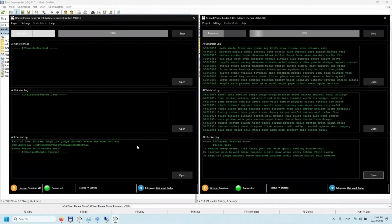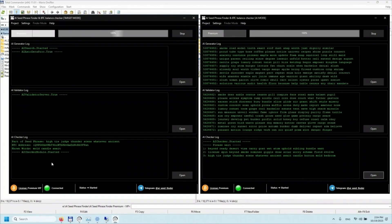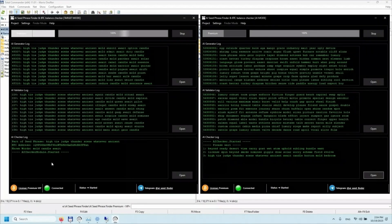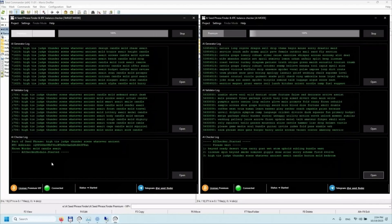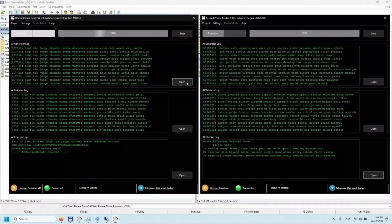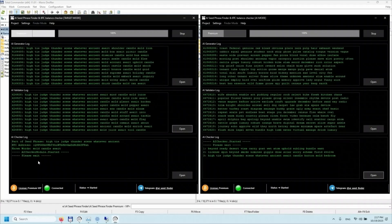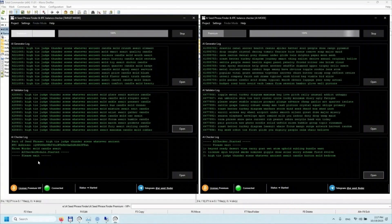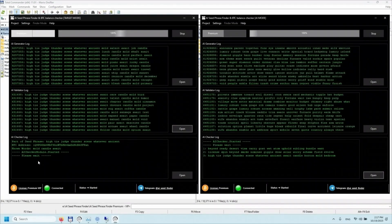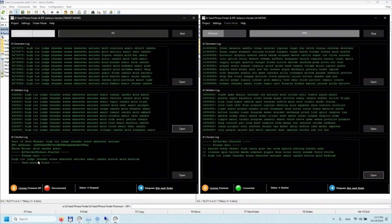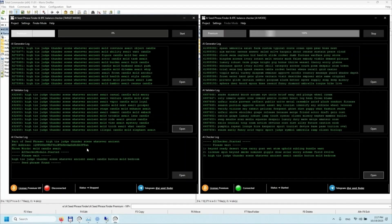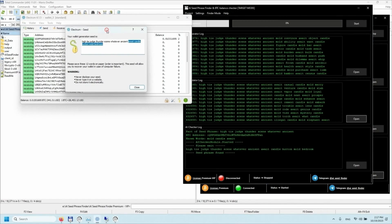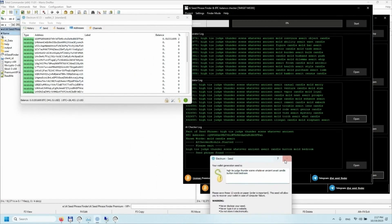In the checker log, we see the initial data we entered to search for a mnemonic phrase for the Bitcoin wallet we are interested in. The search process usually takes from 30 minutes to 4 hours. As we can see, the seed phrase for the wallet we are interested in was successfully found by the program. We check the data — everything is fine.